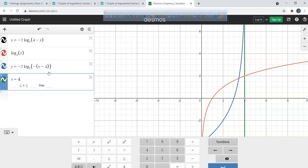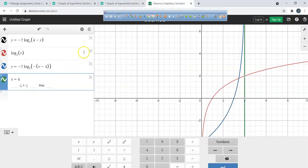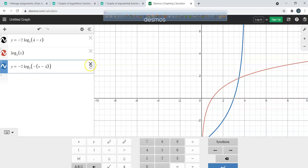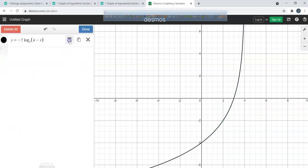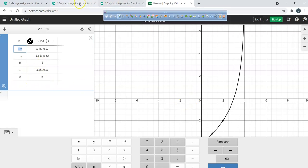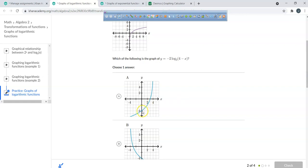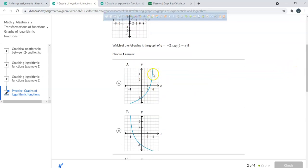Now let's find a couple of points and confirm. Using (0, -4) and (2, -2): plotting these — at x = 0, y = -4, and at x = 2, y = -2. That looks correct. And there's clearly a vertical asymptote at x = 4.